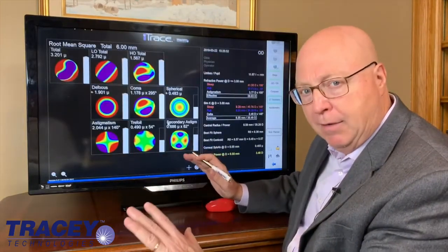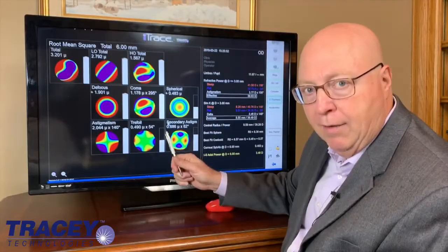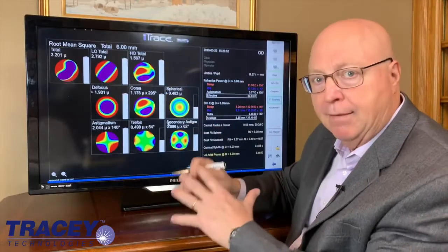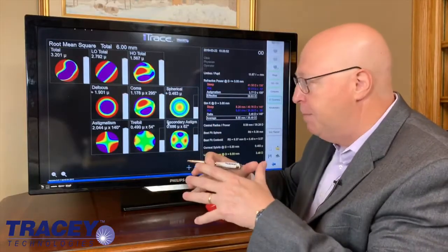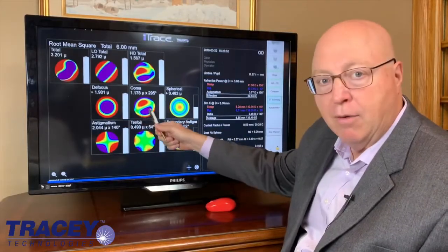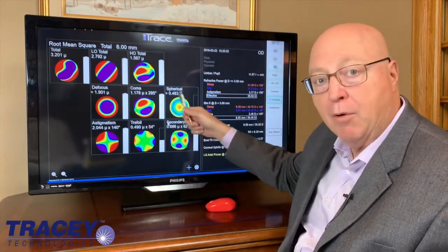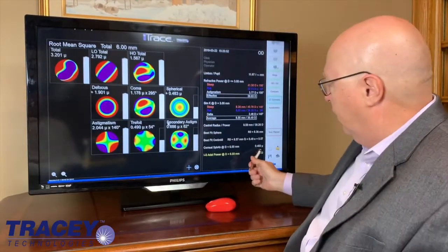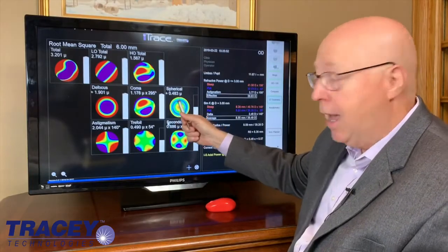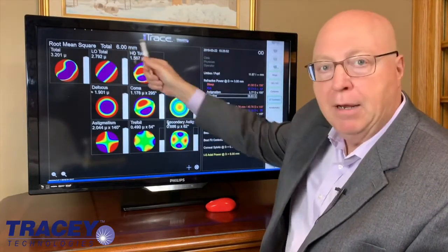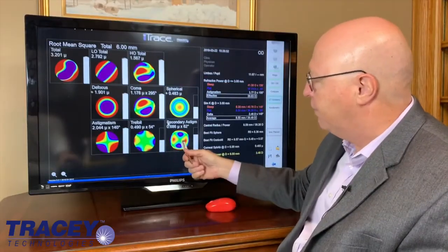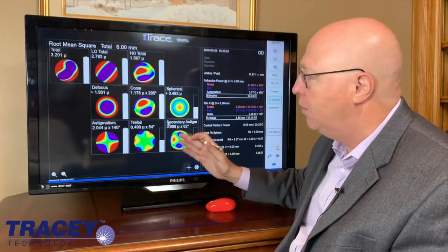This is a very busy display, but this is corneal information. Each of these buckets is a type of aberration — all the coma would be put together in one bucket. All the spherical aberration, which you can see is 0.483. That's pretty high. That's what we say at six millimeters of cornea. There's the trefoil, the secondary astigmatism, the astigmatism. You can see she has a lot of corneal issues.